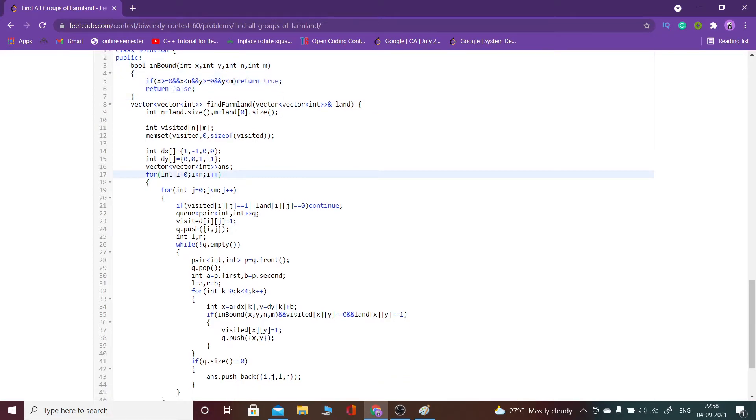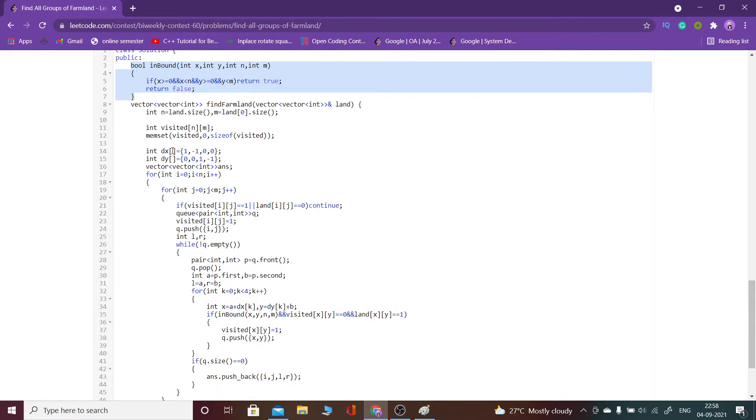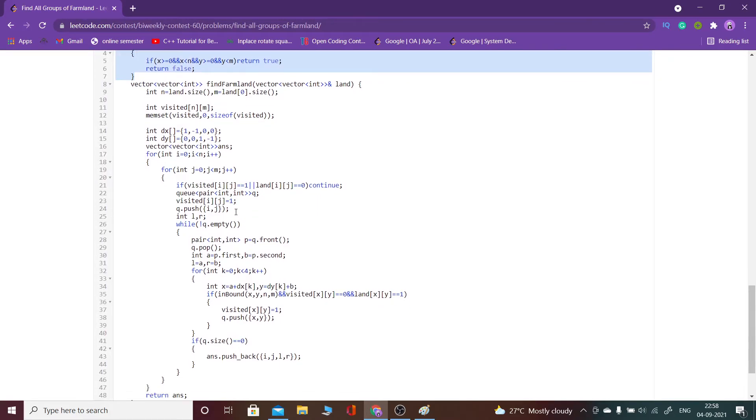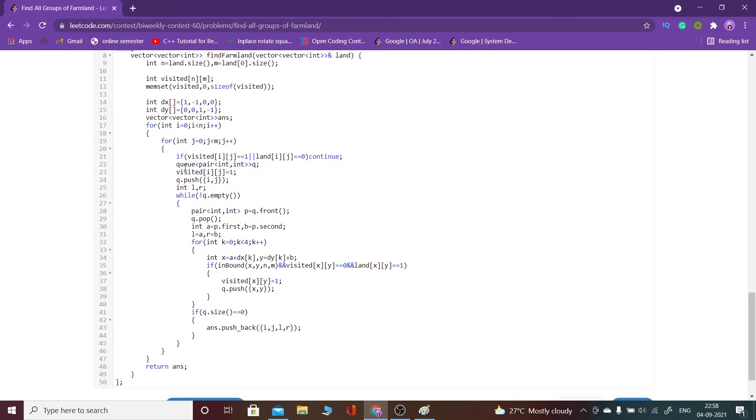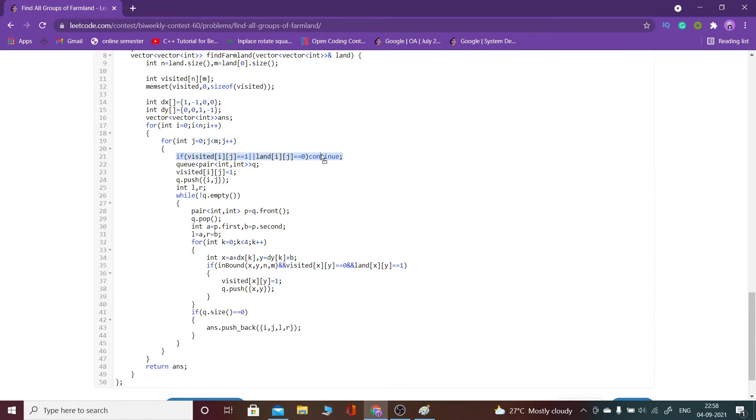If we encounter an already visited one, then we would continue. Or if the land of i,j is zero, then also we would continue. Otherwise, I have made a queue of pair.